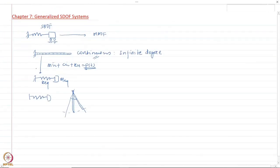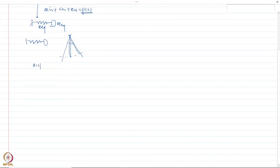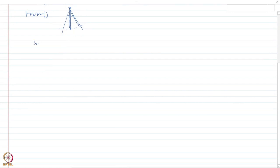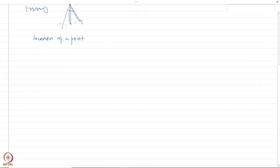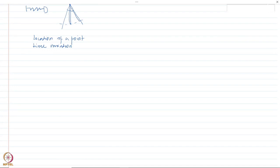Two things come into play for a continuous system. The first is the location of a point, and the second is the time variation of the response. For a single degree of freedom system we considered only one point's location, but for a continuous system there are many points on the body and we need to find the displacement history of each and every point. That is why the generalized single degree of freedom system comes into picture.